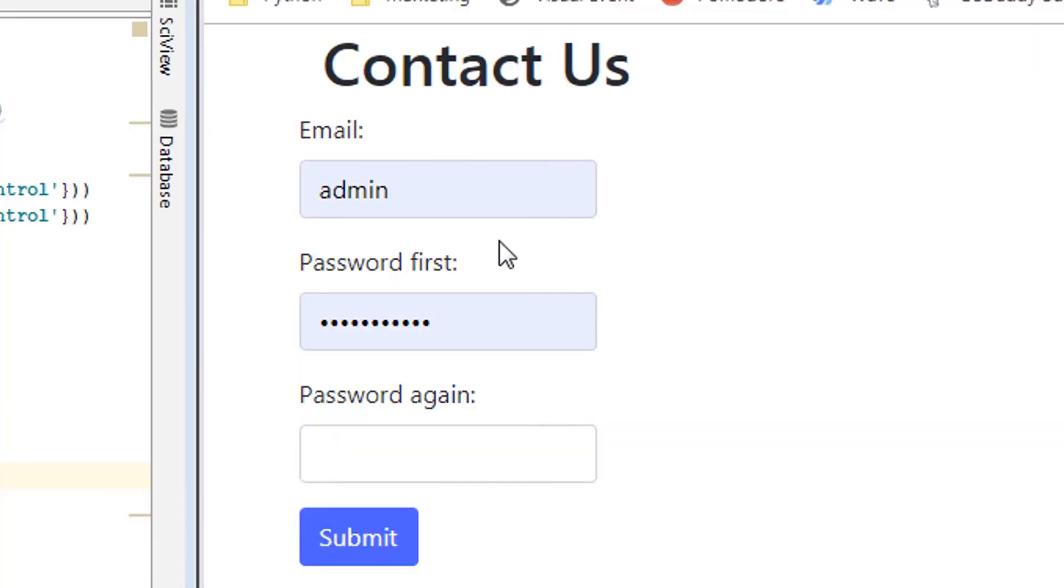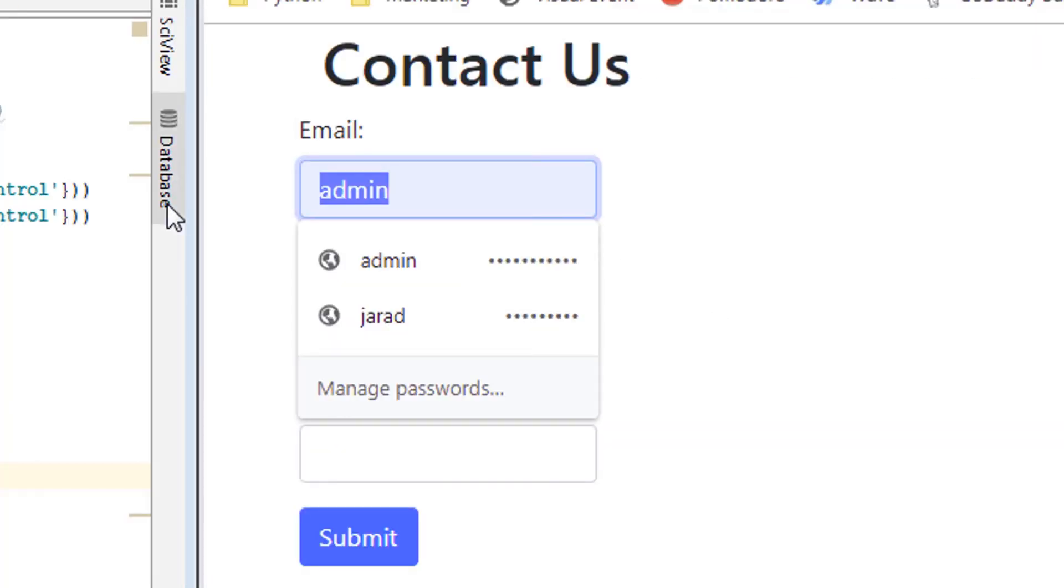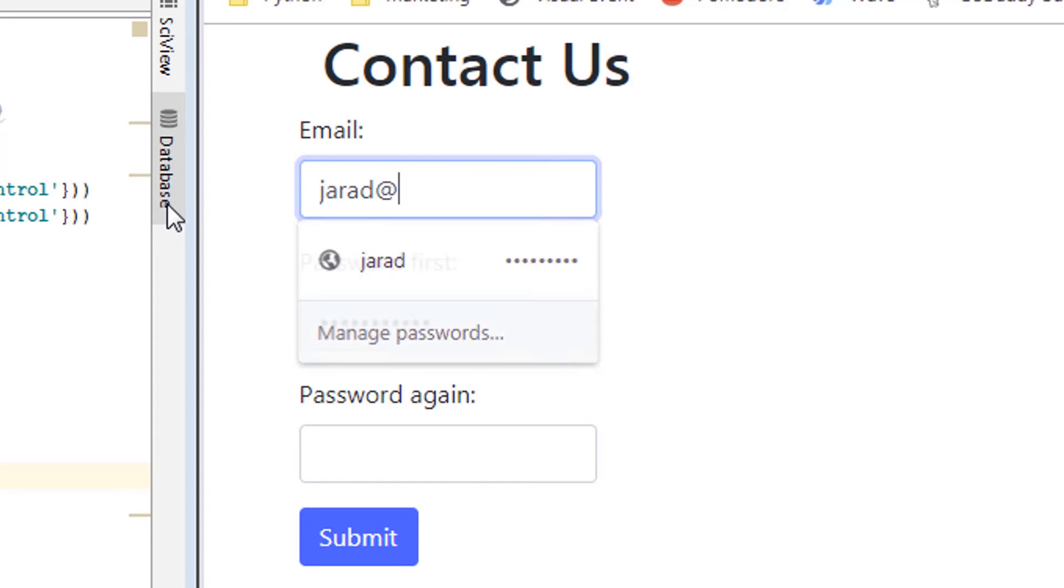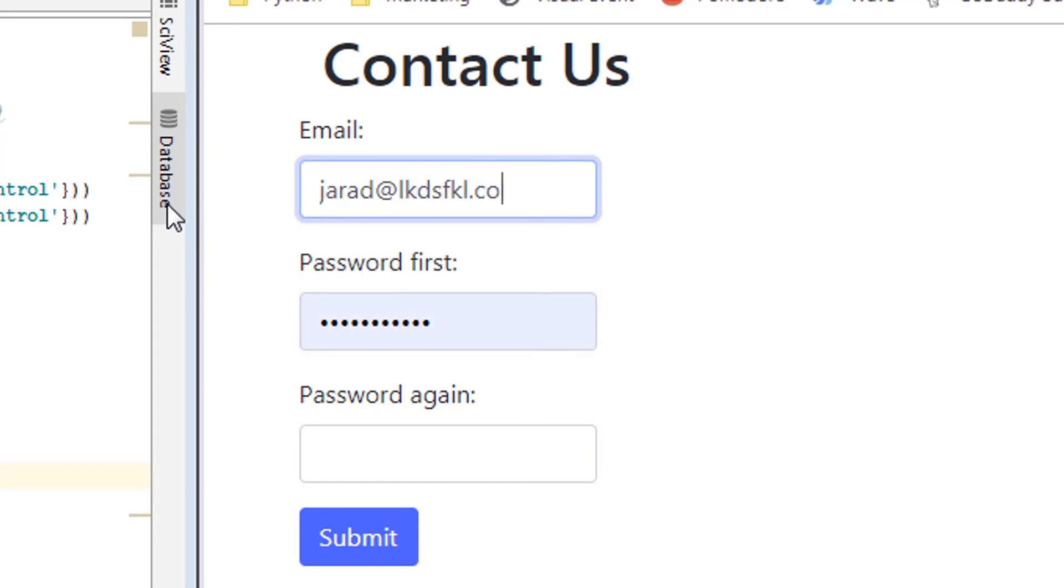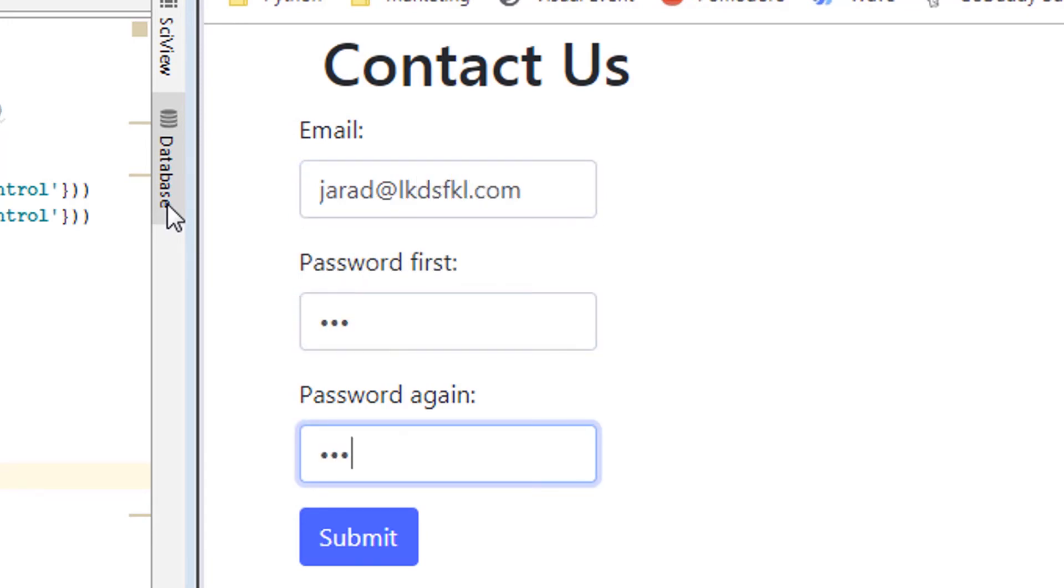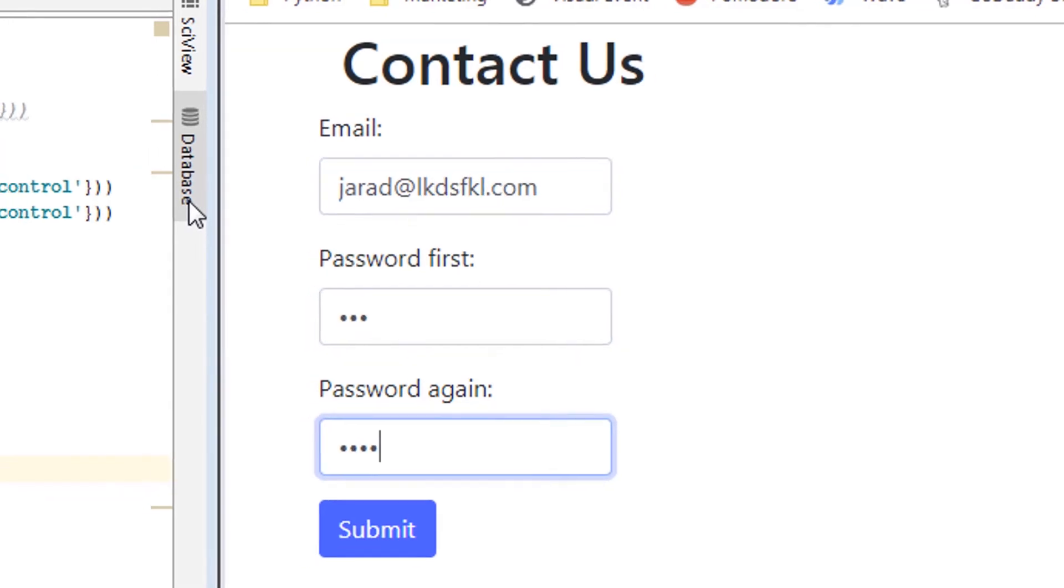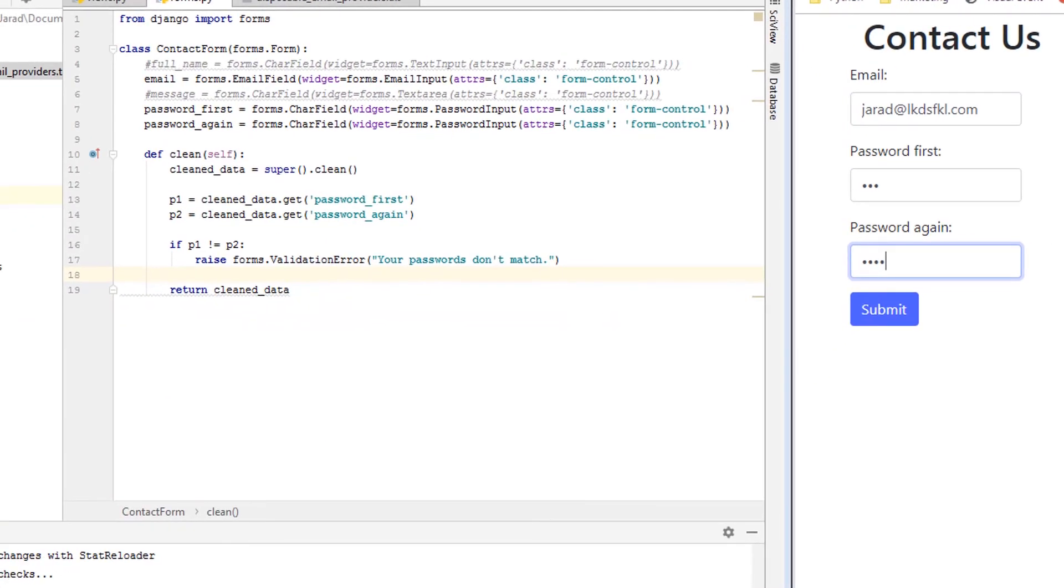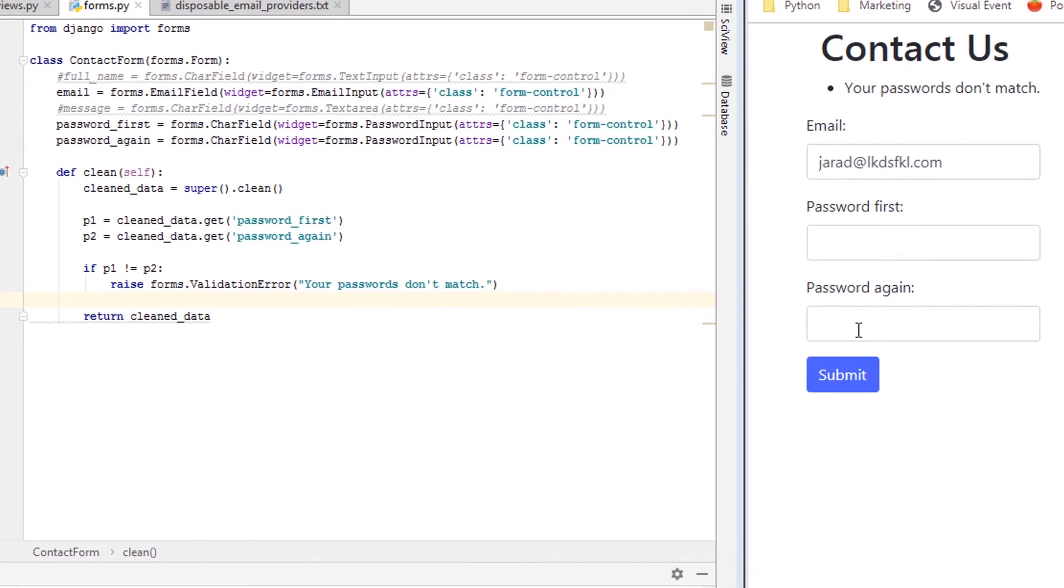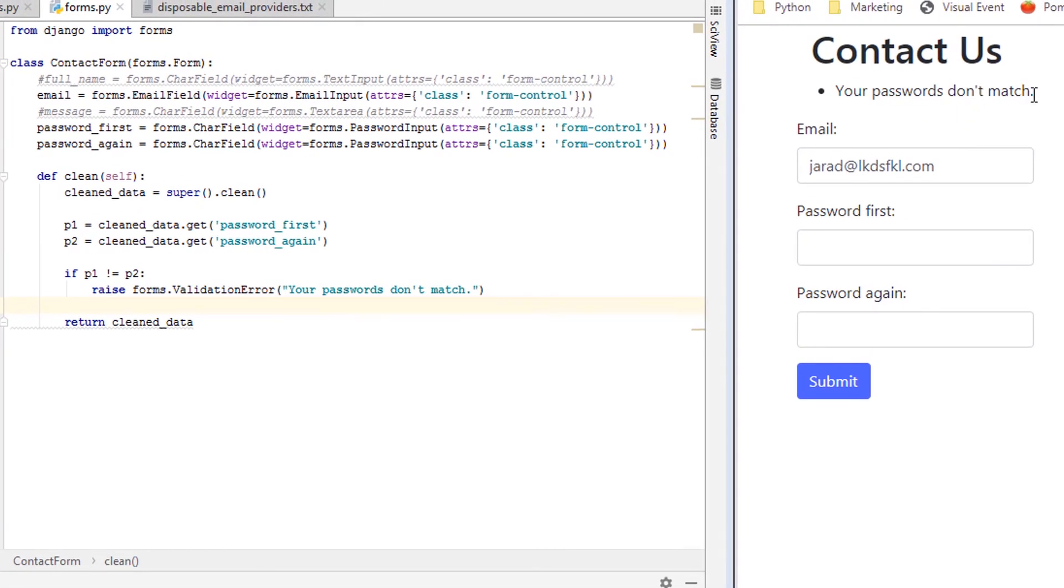Okay, so now let's do another one. We'll say jared@whatever.com, we'll say ABC, ABCD. So these are not valid, we should see validation errors showing up on the Django form fields. There we go. Your passwords don't match.